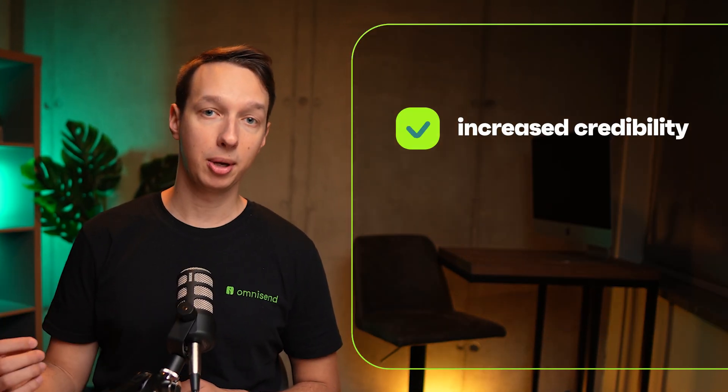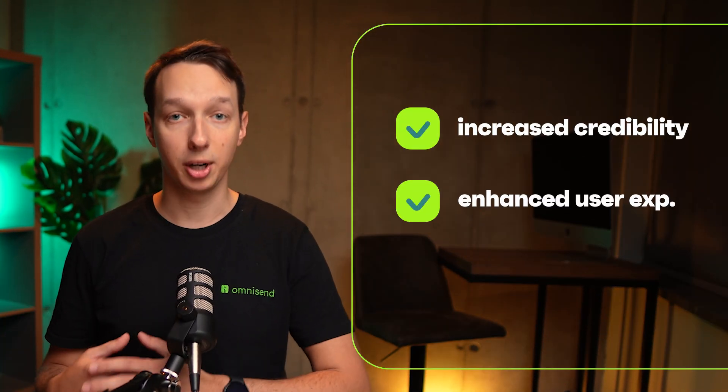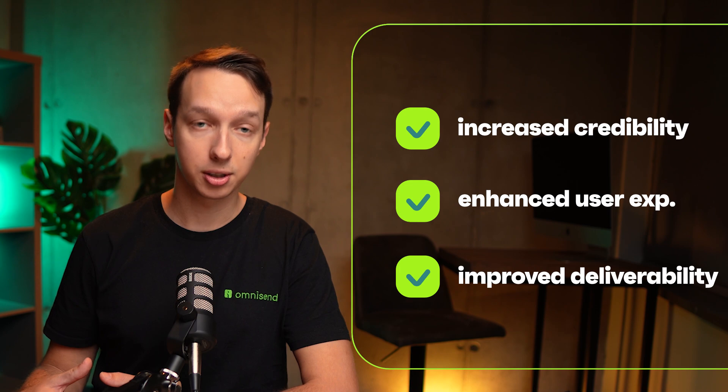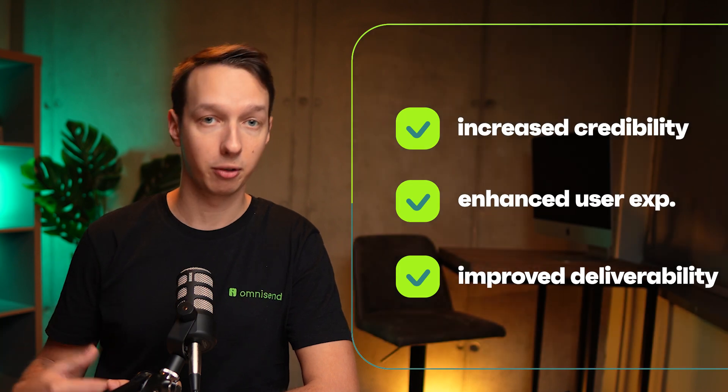So why all the fuss? Well, let's break down what these changes mean. They're being implemented to increase credibility, enhance user experience, and improve deliverability.